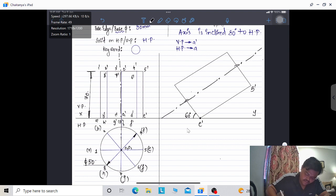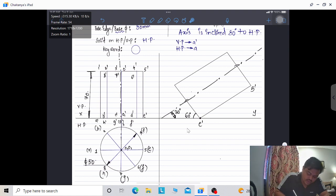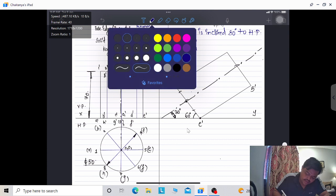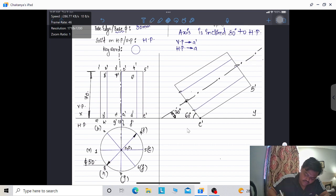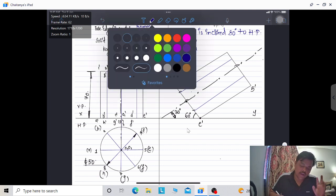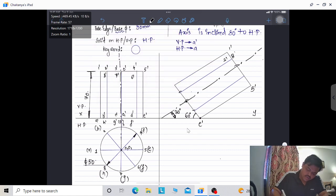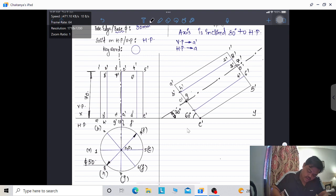The axis is now inclined at 30° to HP. We name the second stage: 1', 2', 8', 3', 7', O', 4', 6', 5' on one end and A', B', H', C', G', 1', D', F' on the other. The same dimensions from the front view are repeated here — this is the second stage condition. It's now ready for drawing the projection view.